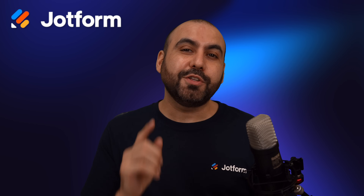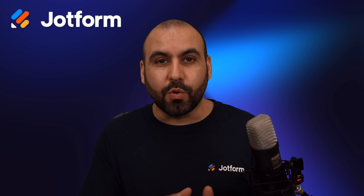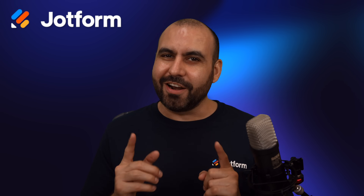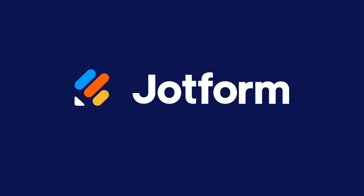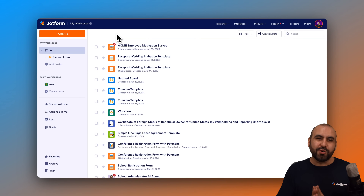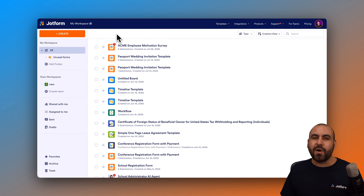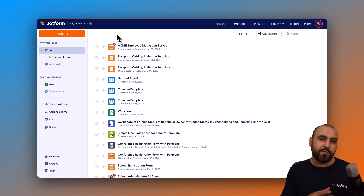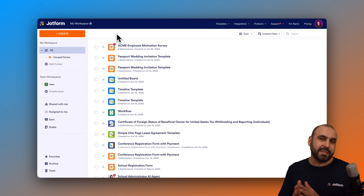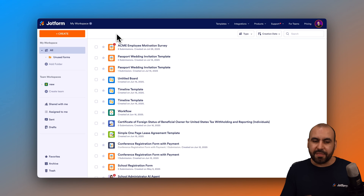Welcome to DropForm. My name is George, and in this video I am going to show you how to embed your DropForm AI agent into a Squarespace website. Let's get started.